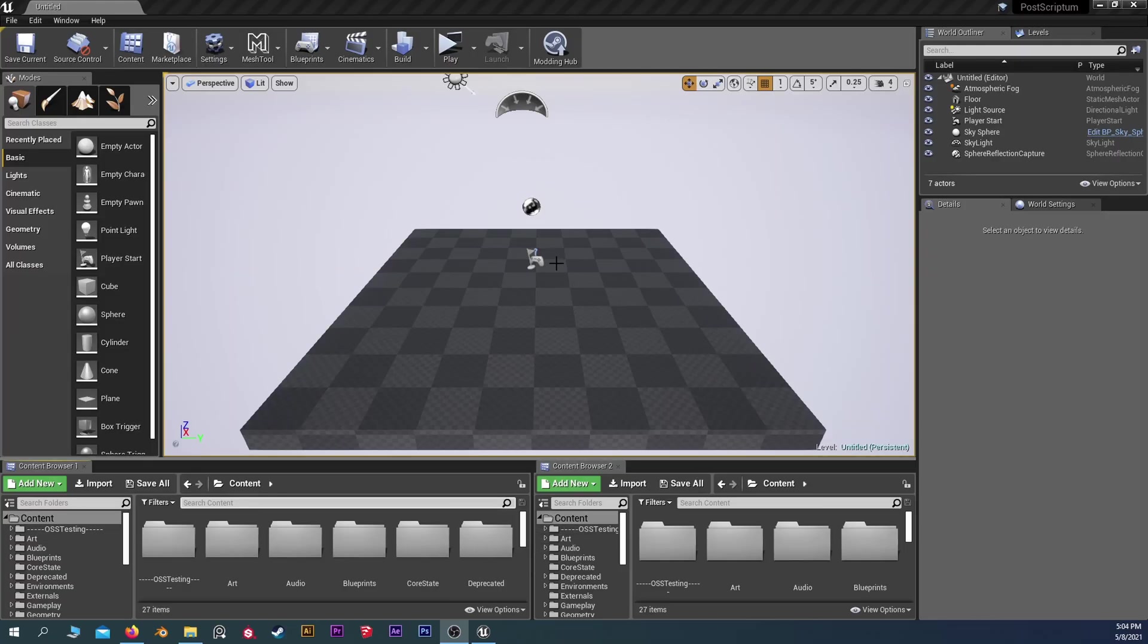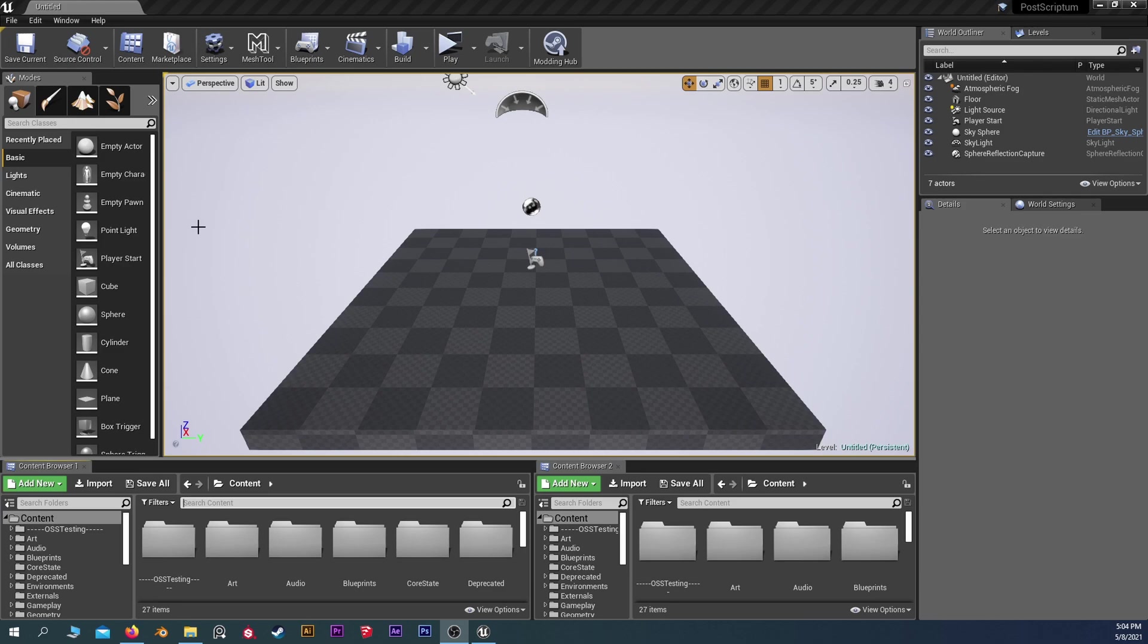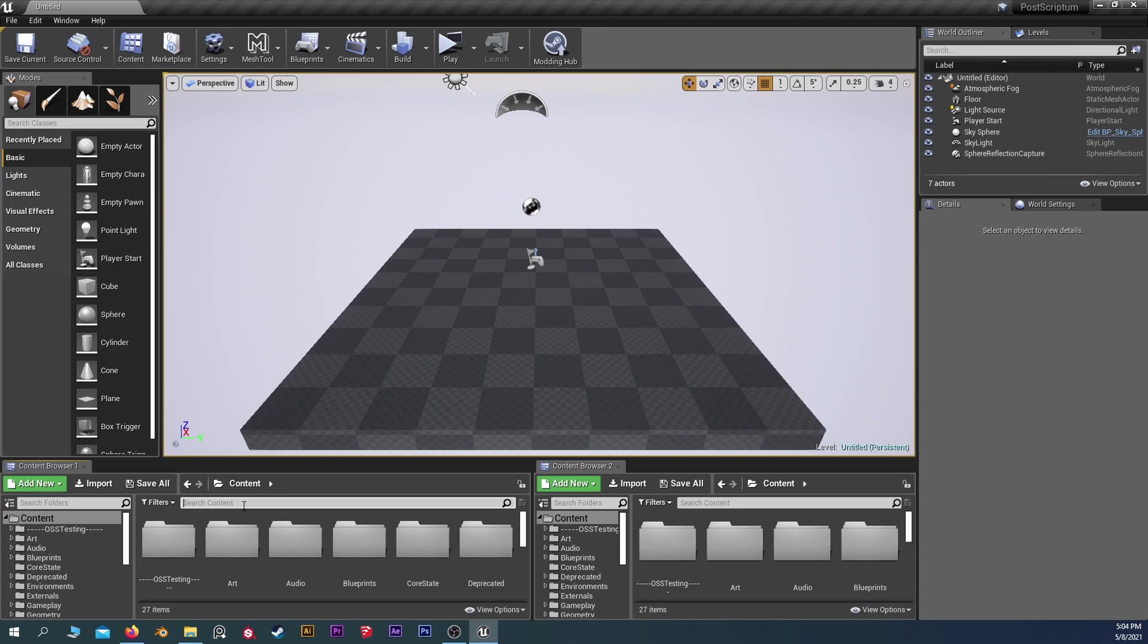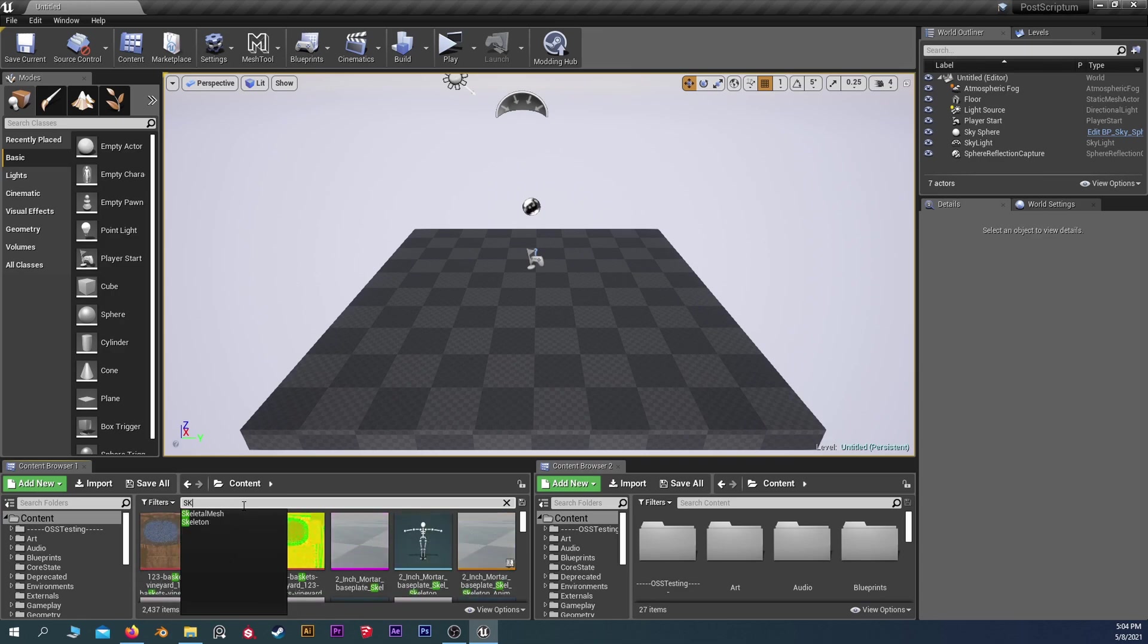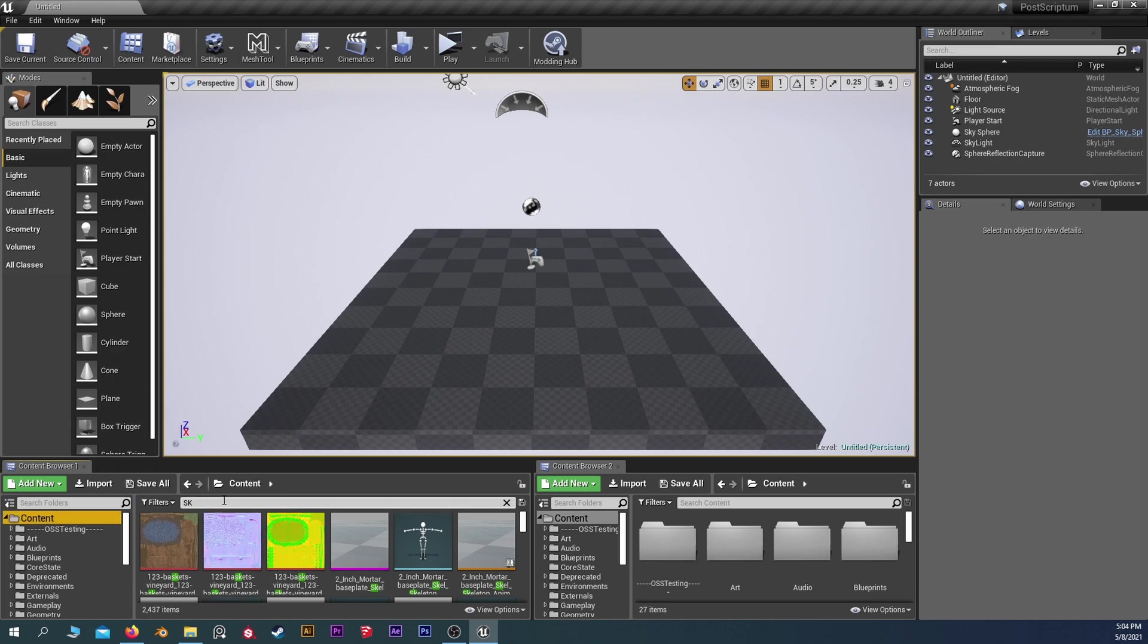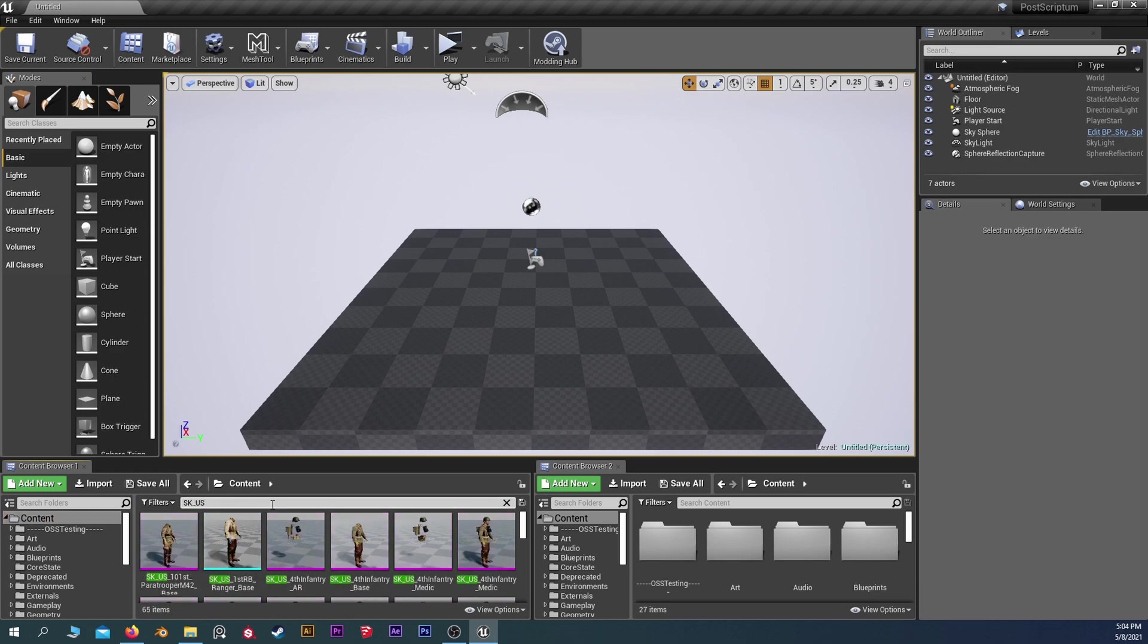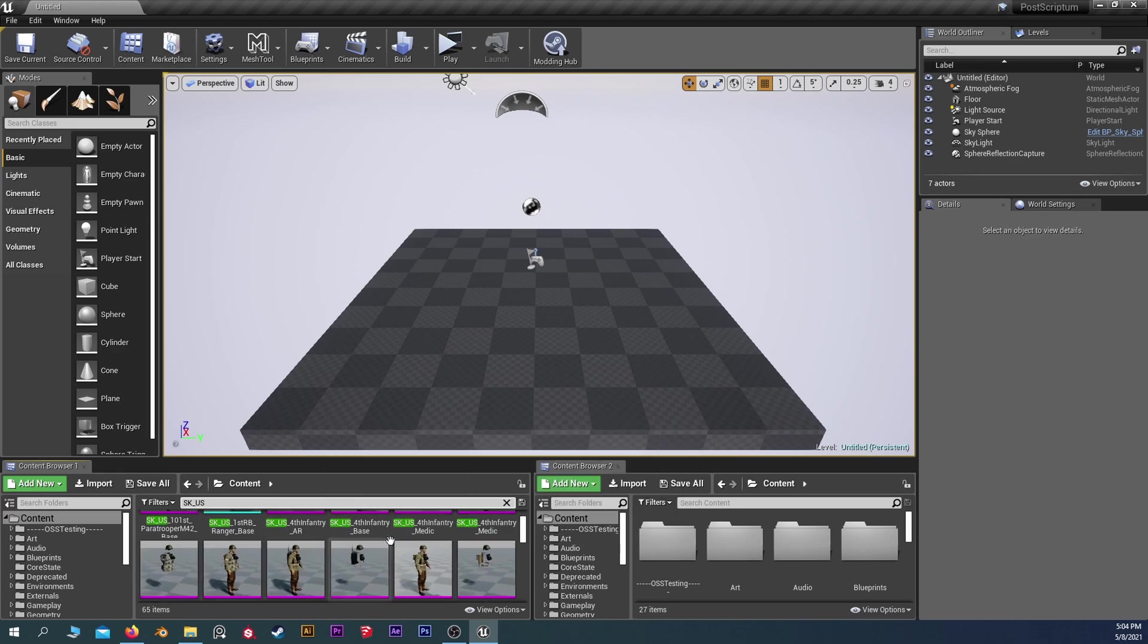Okay, so now we're in Unreal here, more specifically the Postscriptum SDK launched from Unreal. What we're going to do is look for an asset to export and then import into Blender. We're going to start with something with bones, so a skeletal mesh. So we're going to type in SK after clicking on the content folder here.